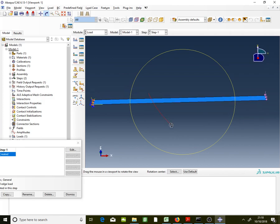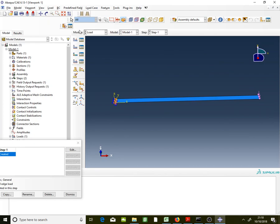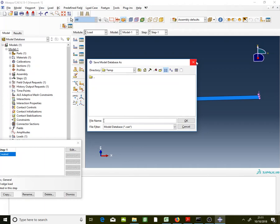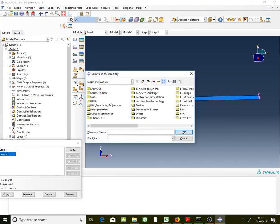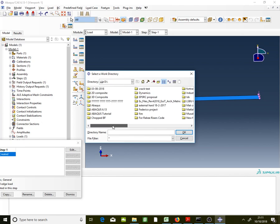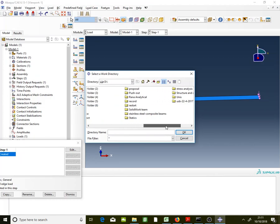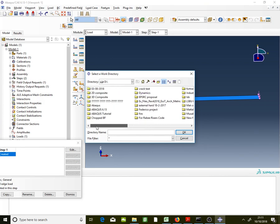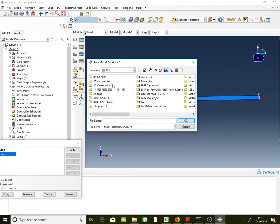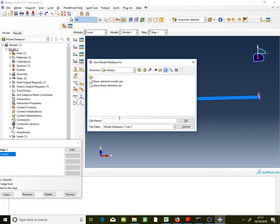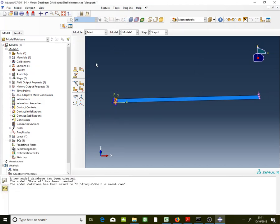Rotate the view to confirm: the traction load is in the correct direction. Now save the file — first navigate to your directory (drive D > Abaqus folder), click OK. Also save in Abaqus; name the file 'shell element'. Save the directory and the file.